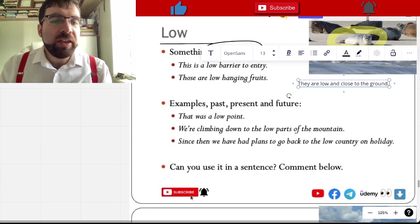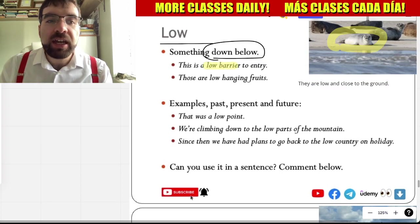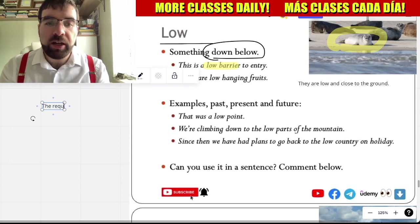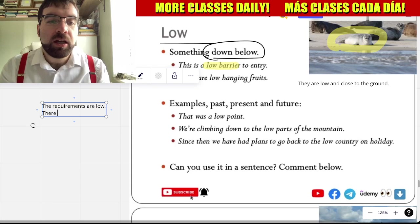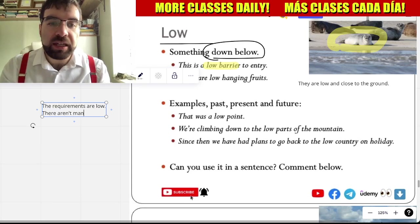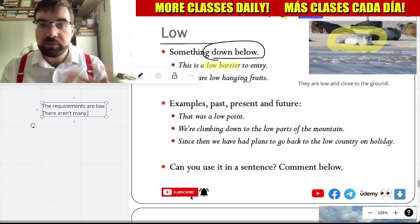This is a low barrier to entry. The requirements are low. There aren't many — the requirements are low.